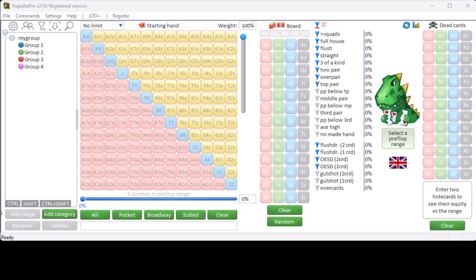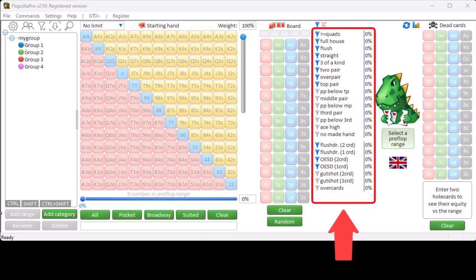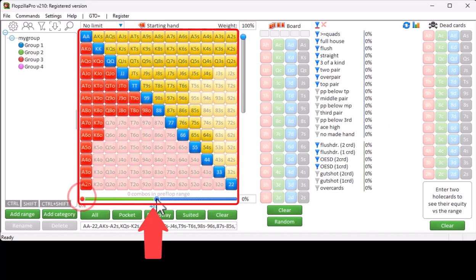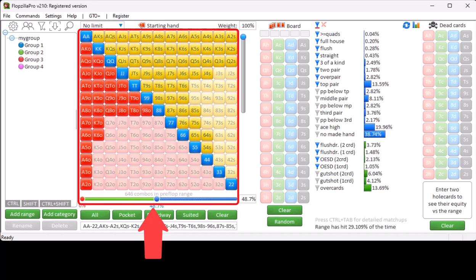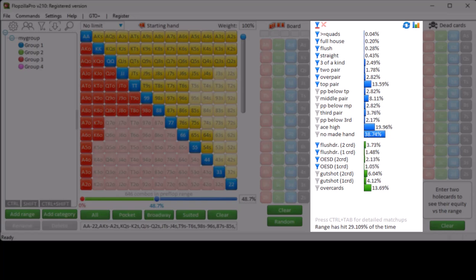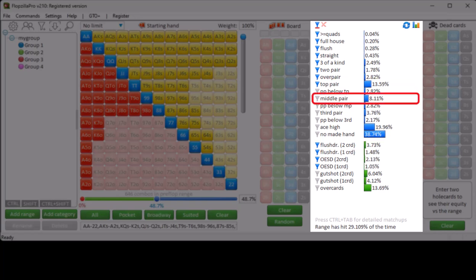Hi everyone! In this video I will discuss all details regarding the preflop statistics in Flopsilla Pro. If you enter a range and you want to know how often on average it will hit certain hands on the flop, then just leave the flop empty, and the statistics section will show you how often your range will hit top pair, a flush draw, middle pair, and so on.